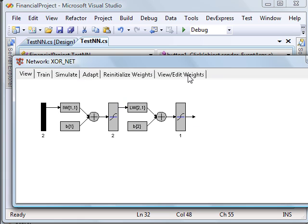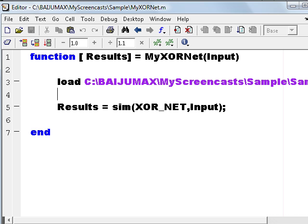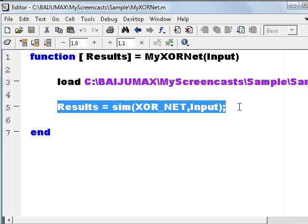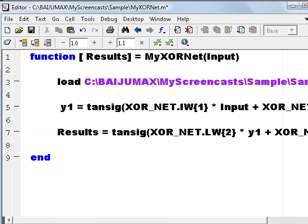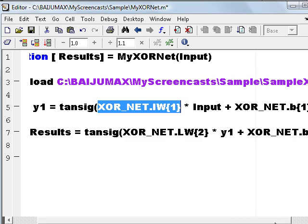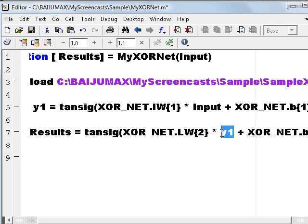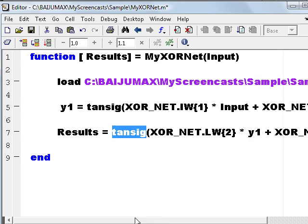Let me change our M code. I have already written something like this. You can see here y1 is the layer one output, and I am applying a tansig function. XOR_NET.IW[1] gives me the layer one weights multiplied by the input plus XOR_NET.b[1] gives me the first layer bias. Then applying the layer one output here with the weights of layer two multiplied plus bias of layer two, and then applying a tansig function here, so we get the results.